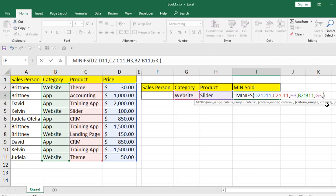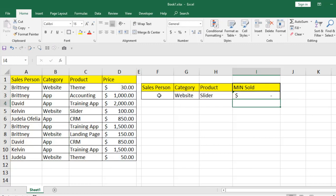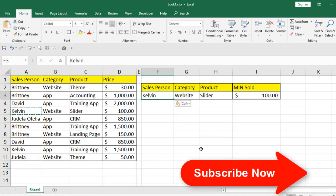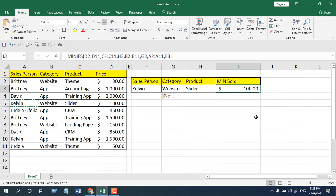Now let's expand the function again — comma, select criteria range 3 for our salesperson, and again the criteria cell. If I press Enter, nothing yet, so if I select a salesperson — this salesperson sold website slider, and the minimum sales price is this one. So we got the minimum value based on three conditions. This is what the MINIFS function does — it is for multiple conditions and the result will be the minimum value. If you can, please support the channel through Patreon. Thanks for watching, see you in the next tutorial, and don't forget to subscribe.